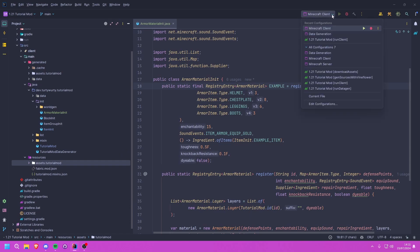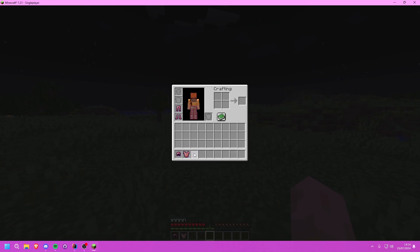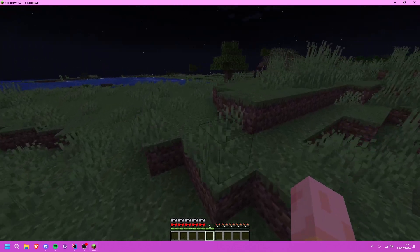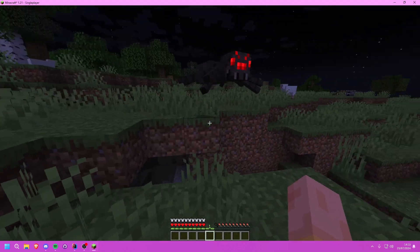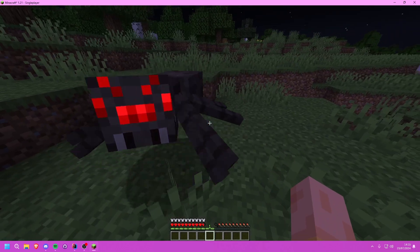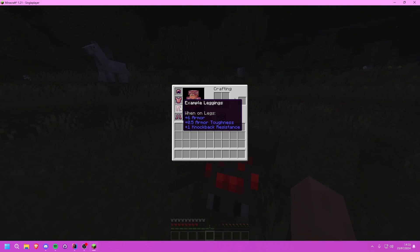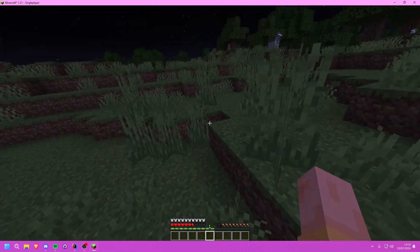Once we've done that, we run our data gen since we've changed our data generators. After data gen finishes, we run the game. If we put our armor on we should see it fills up the armor bar as expected. Testing it against a spider, it doesn't do much damage because this armor is quite strong — specifically the toughness is making it strong — and the knockback resistance means we're not getting knocked back very far.